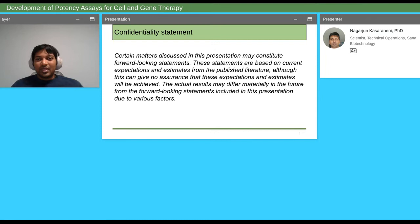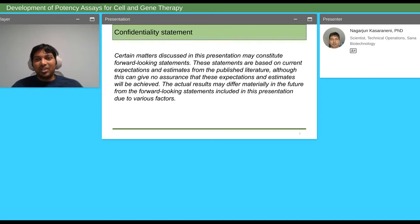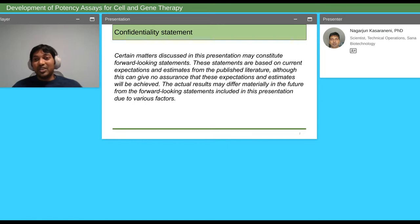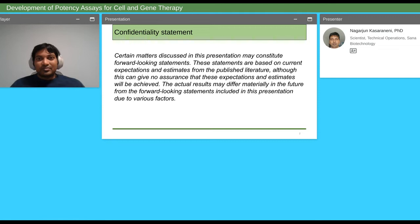I want to start my presentation with a confidentiality statement. Most of the data I'm presenting is from my personal knowledge gained through literature. I don't have any confidential information here — it's completely for educational purposes only. These are my own thoughts. If you have questions, I'm happy to provide sources, but please be aware that literature changes, and what I present reflects current knowledge.